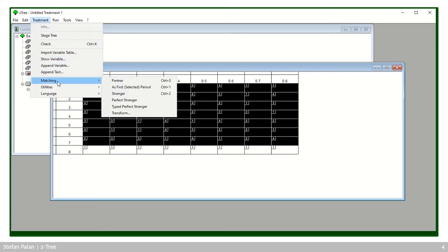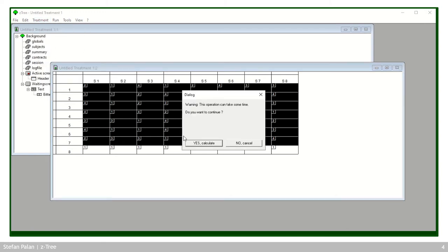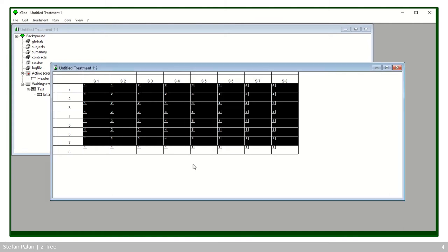The final matching is perfect stranger matching. When you click it, CETRI warns that calculating it may take some time. In period one, the first two subjects are in the same group as in partner matching, but in the next period subject one is together with subject three, two with four, five with seven, and six with eight. CETRI assigns groups such that a subject never meets the same partner in a follow-up period — you meet each person only once in the entire experiment, which means you can completely rule out reputation effects.